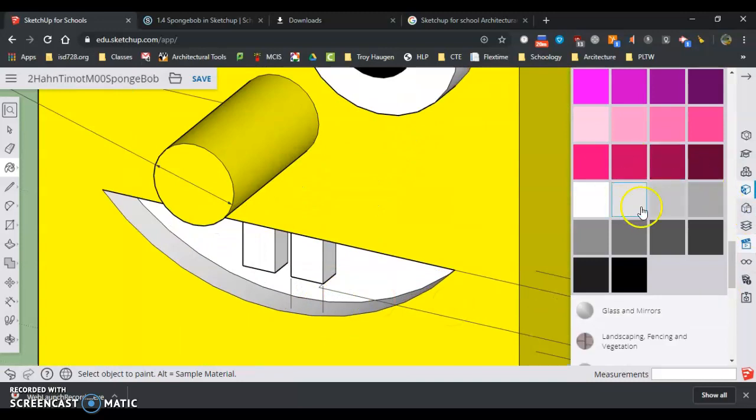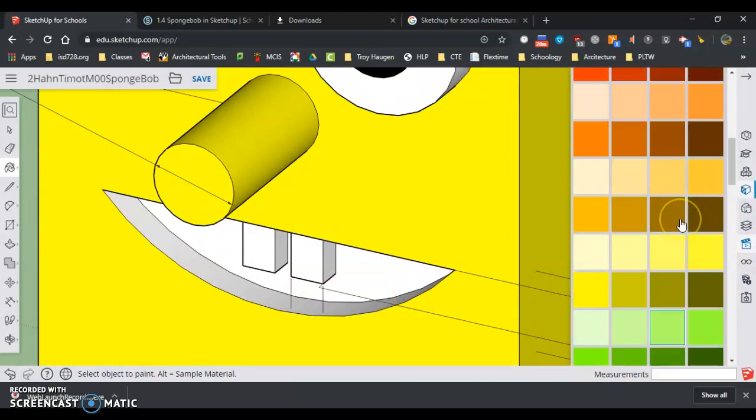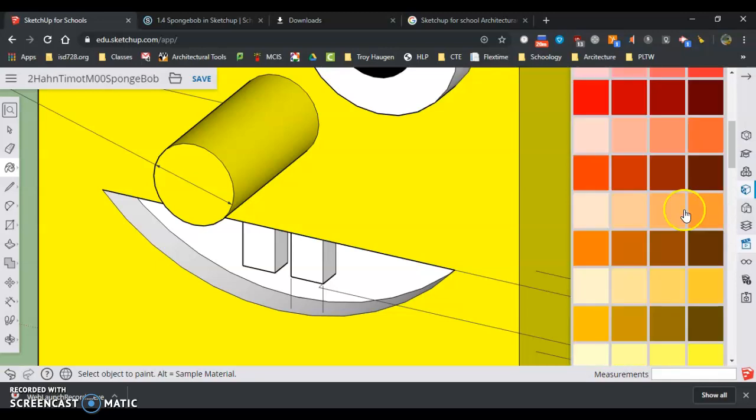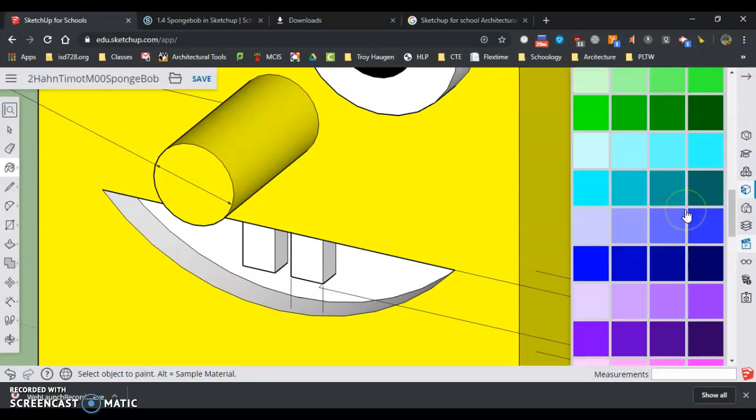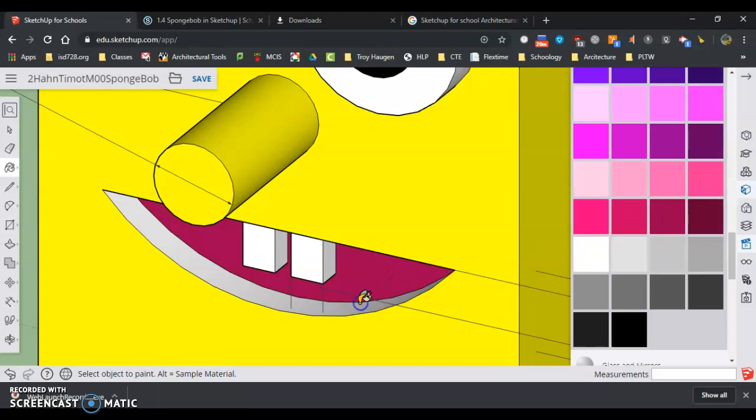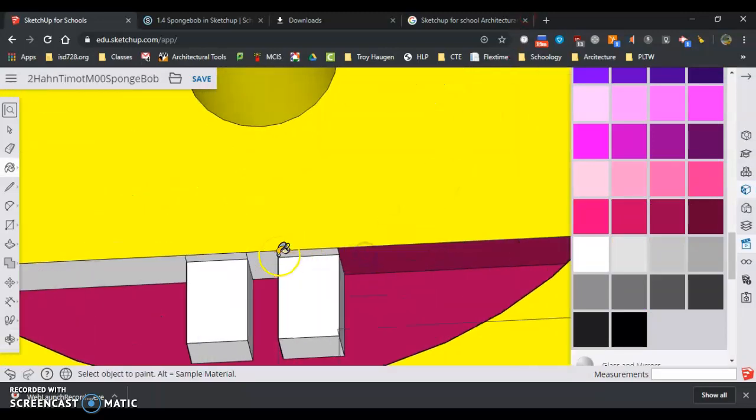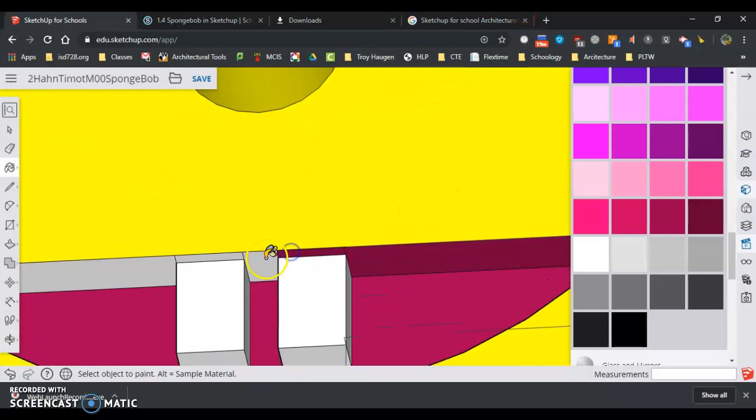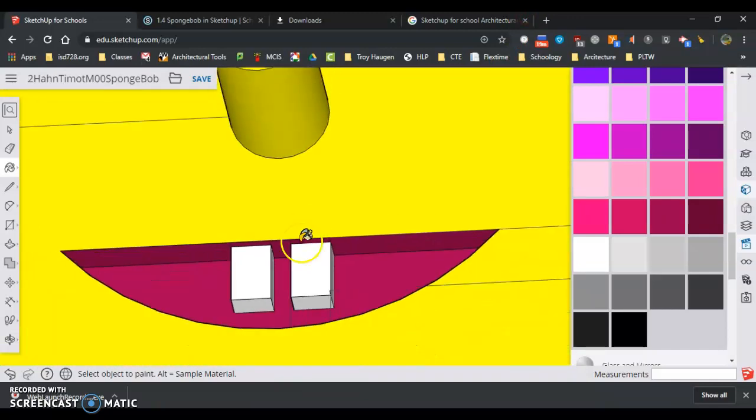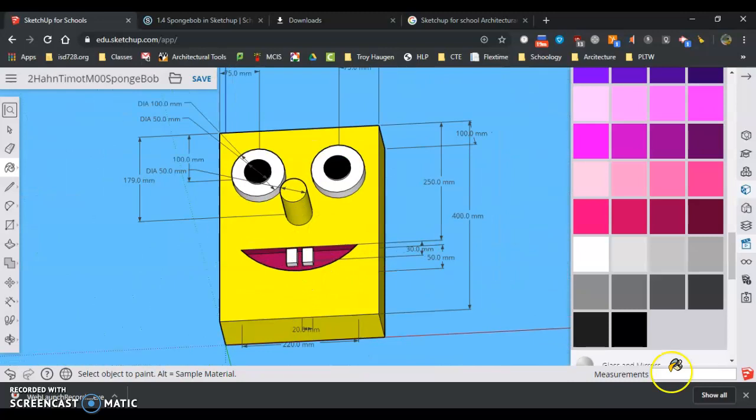Now I've got to get some red for Spongebob's mouth. So I'm going to find a nice red. Let's go that color. Tip up to get the bottom by these teeth here. All right.